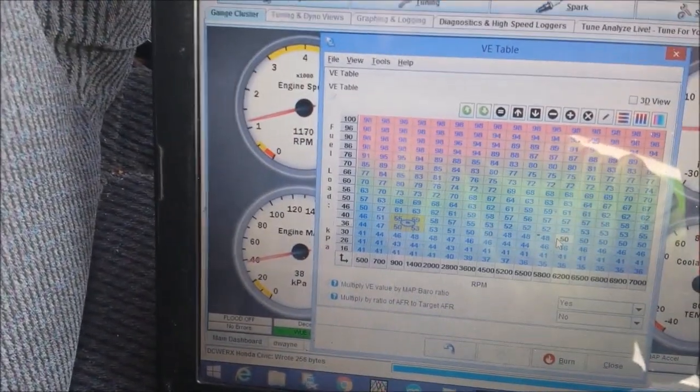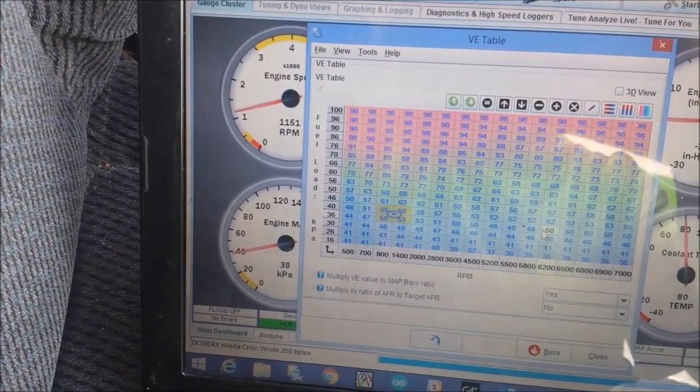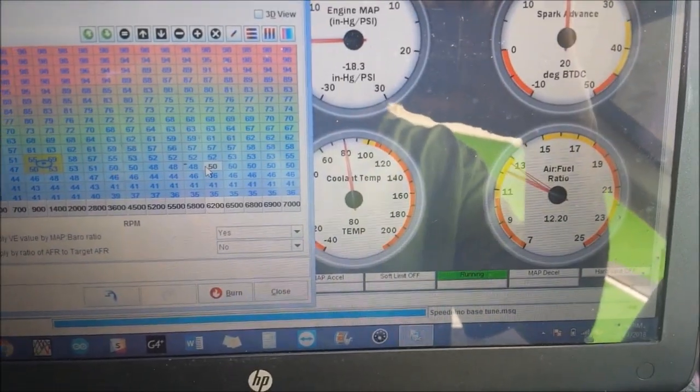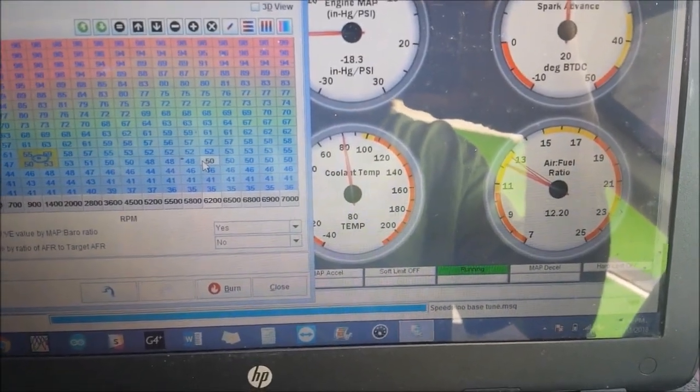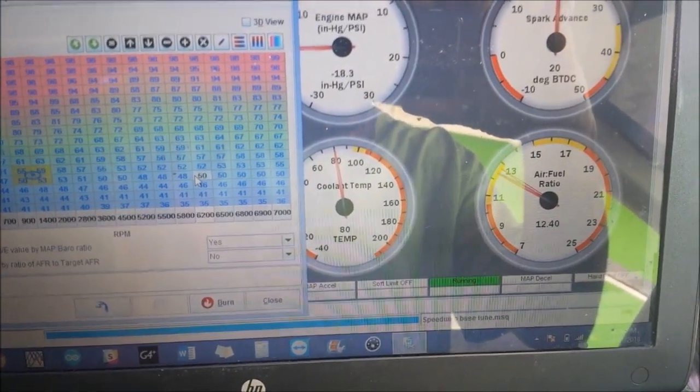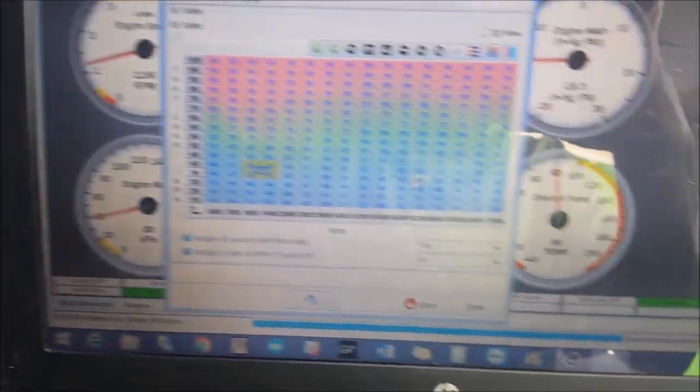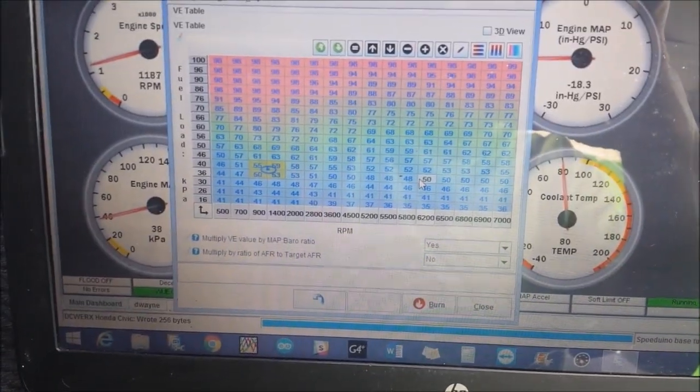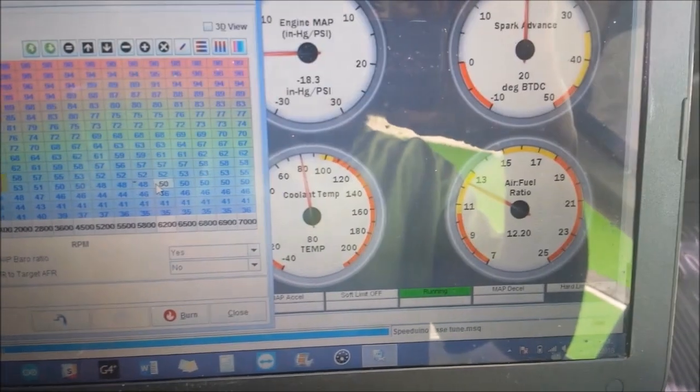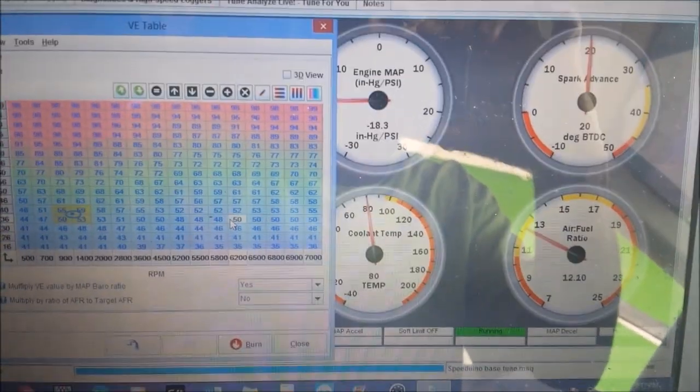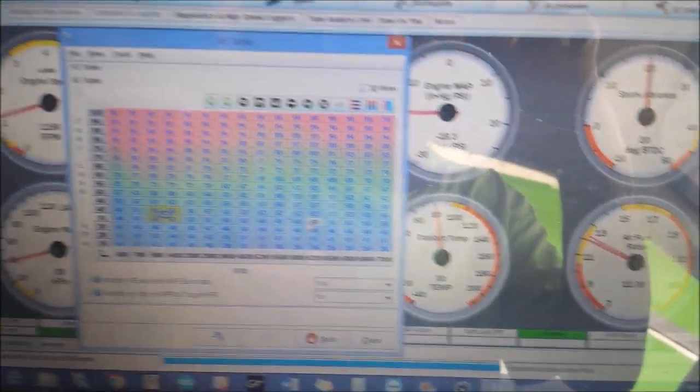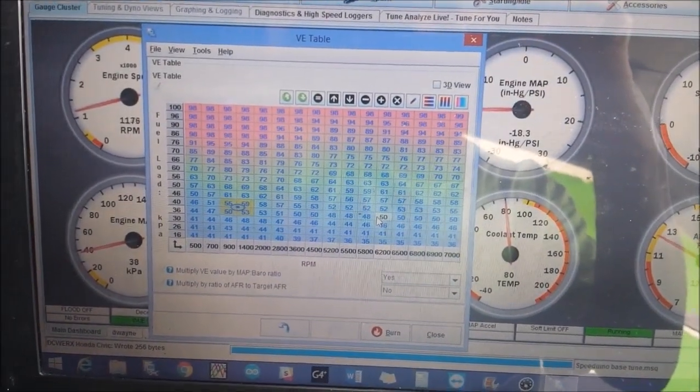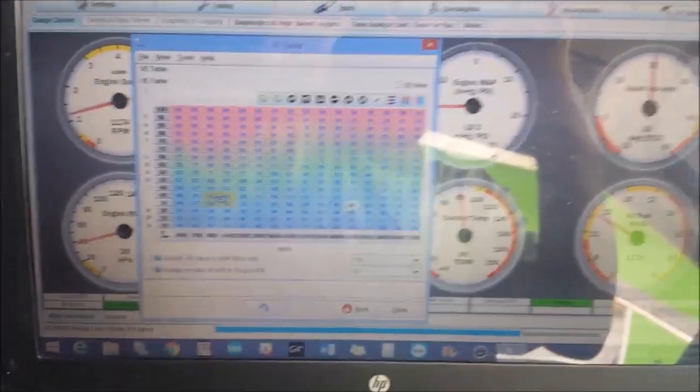So again, we're idling at 1100 RPMs, down into the 12, wow. So the car is warmed up, so it's now getting to where it needs to be. So we may not even need to add fuel. Yep, so hope this helps somebody.